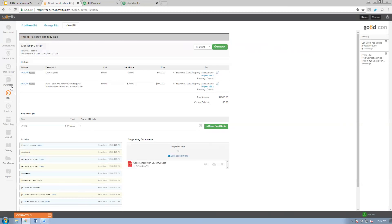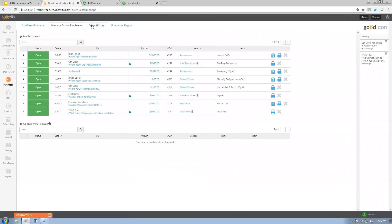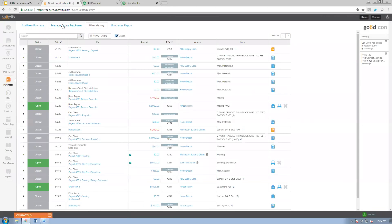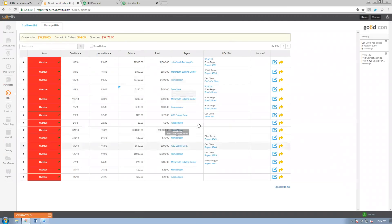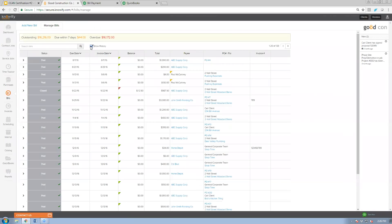You can see the processes that happened behind the scenes: PO 261 is now closed, meaning it moved from active purchases to history — this happened automatically when the bill was logged, not when items were marked received, which is a common misconception. In the bills view, the bill is no longer outstanding, but clicking show history lets you find it with full details.